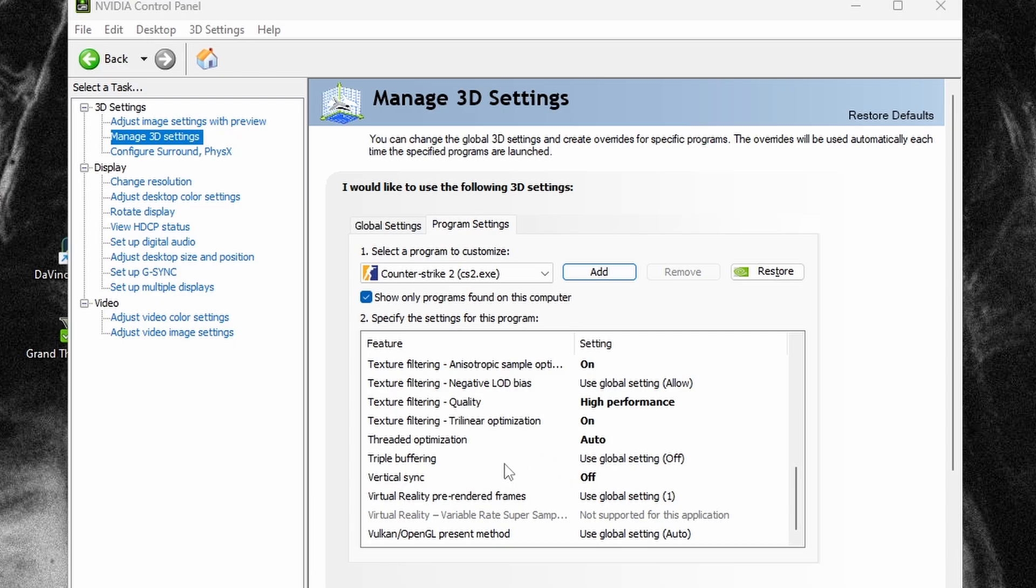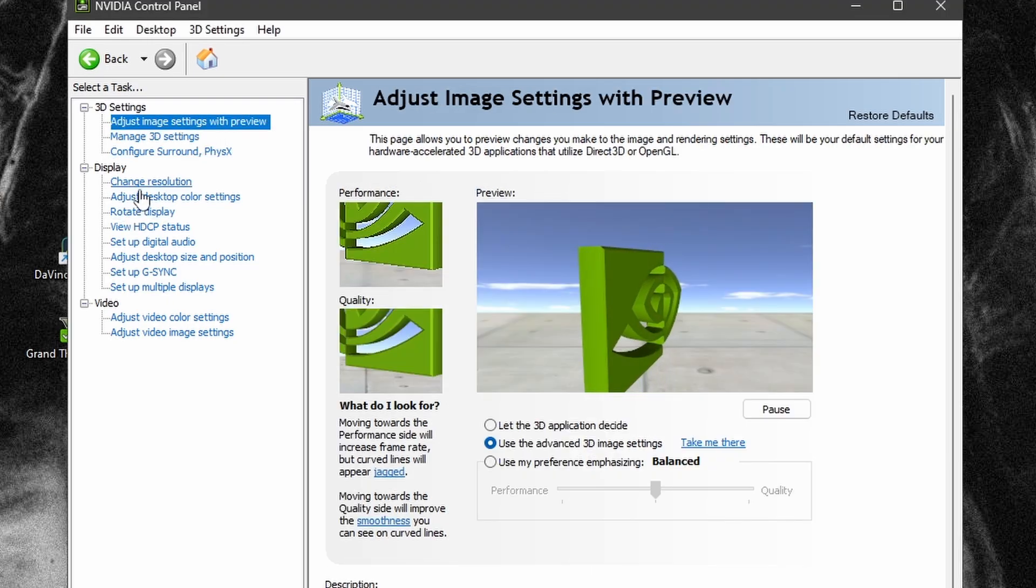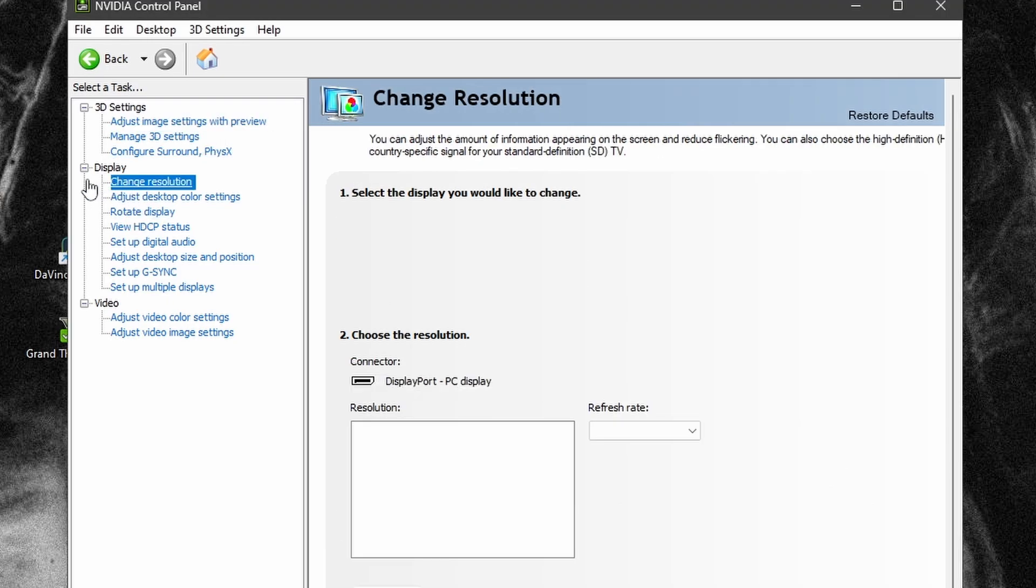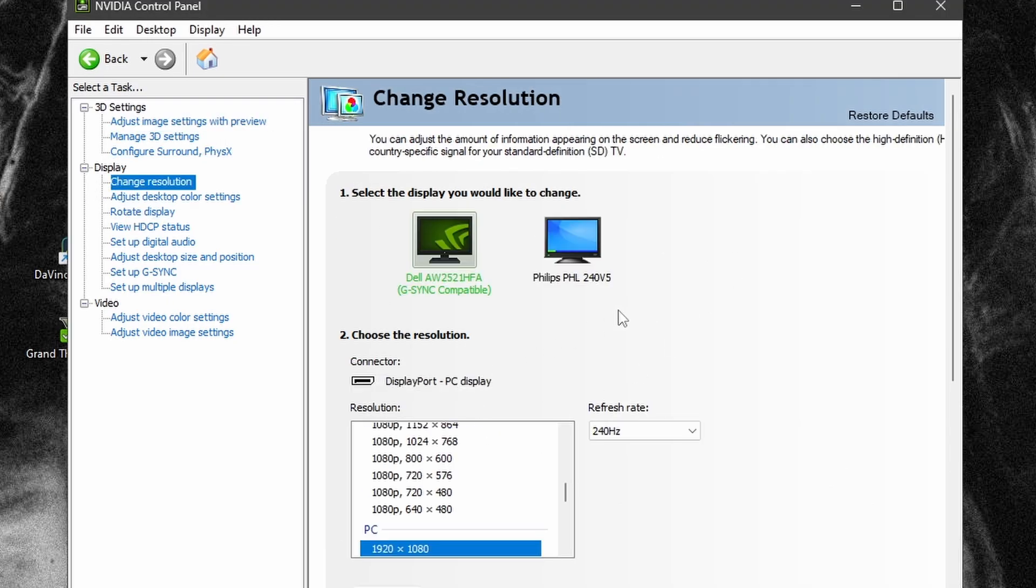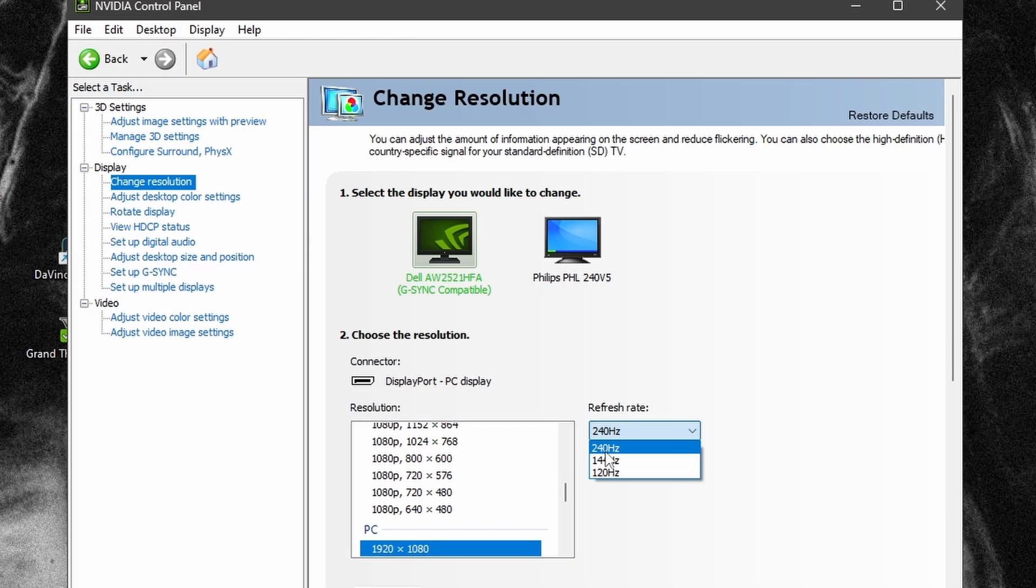Let's check the settings. With your monitor, make sure your refresh rate is the highest it can be. Mine is 240. Choose your normal resolution and just hit apply.